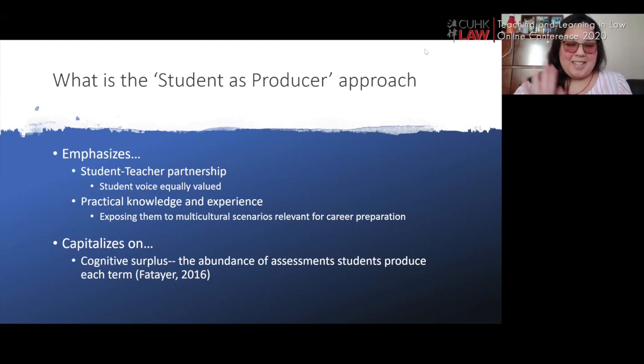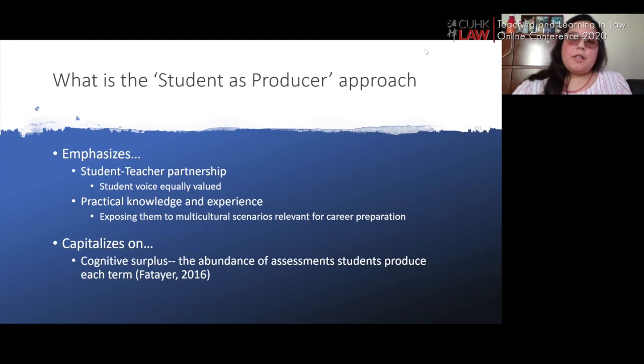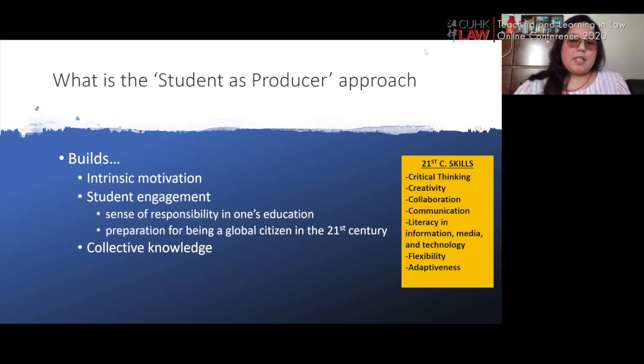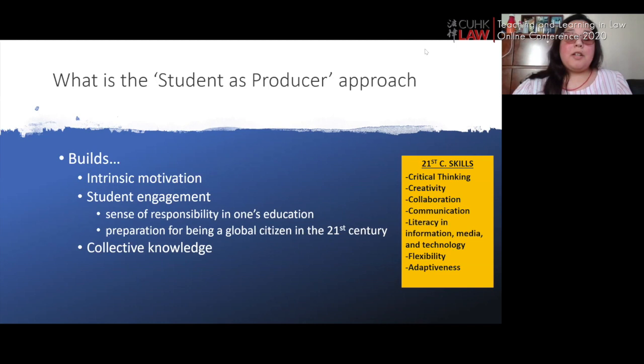Generally students have mentioned that their assessments tend to be of very limited use. Under the student as producer approach, student work becomes the first iteration of an ultimate contribution to disciplinary knowledge. Through successful use of this approach it builds intrinsic motivation within students, and also increases student engagement, building their sense of responsibility in their own education and preparing them for being a global citizen in the 21st century.